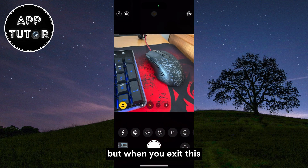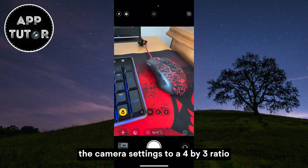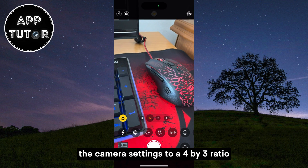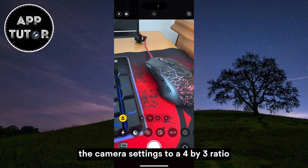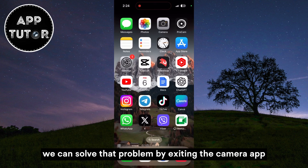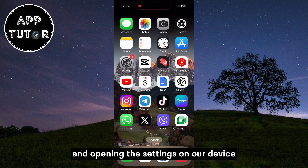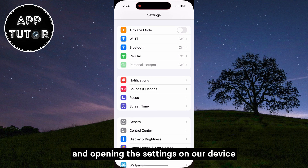But when you exit the camera, it normally resets the camera settings back to a 4 by 3 ratio. We can solve that problem by exiting the camera app and opening the Settings on our device.